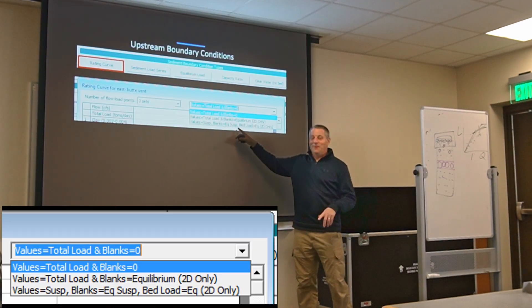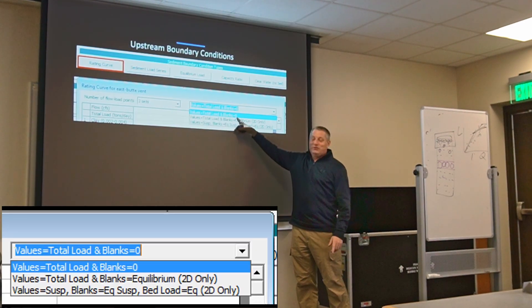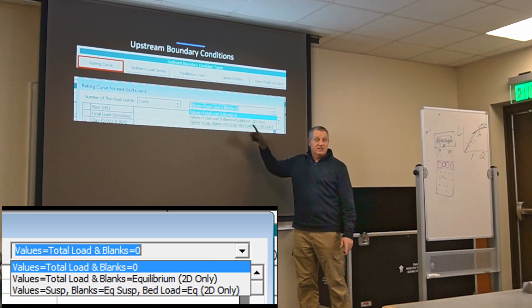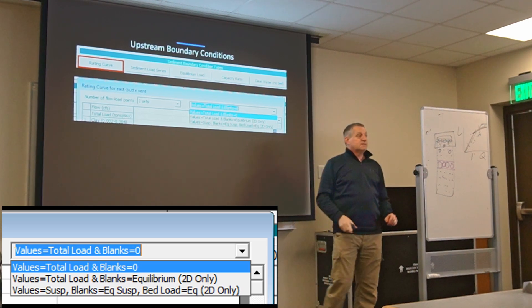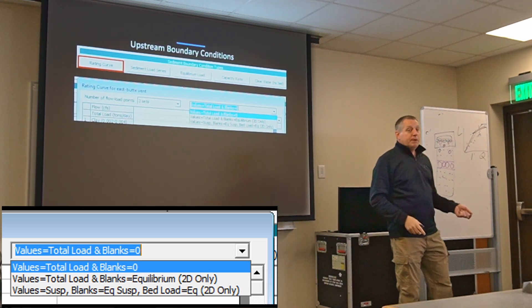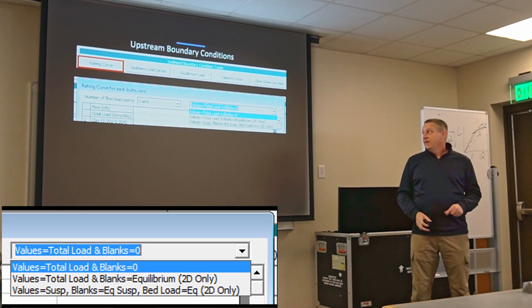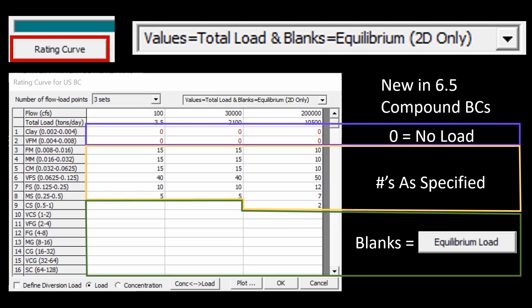Well that's the way it's gonna work if you choose this, but if you choose one of these other options we will interpret blanks differently. In this case if you choose values equal total load and blanks equal equilibrium, if it's a value we'll use that as specified, we'll take that fraction of the load for that grain class. But if you leave it blank we're going to use the equilibrium assumption for that grain class.